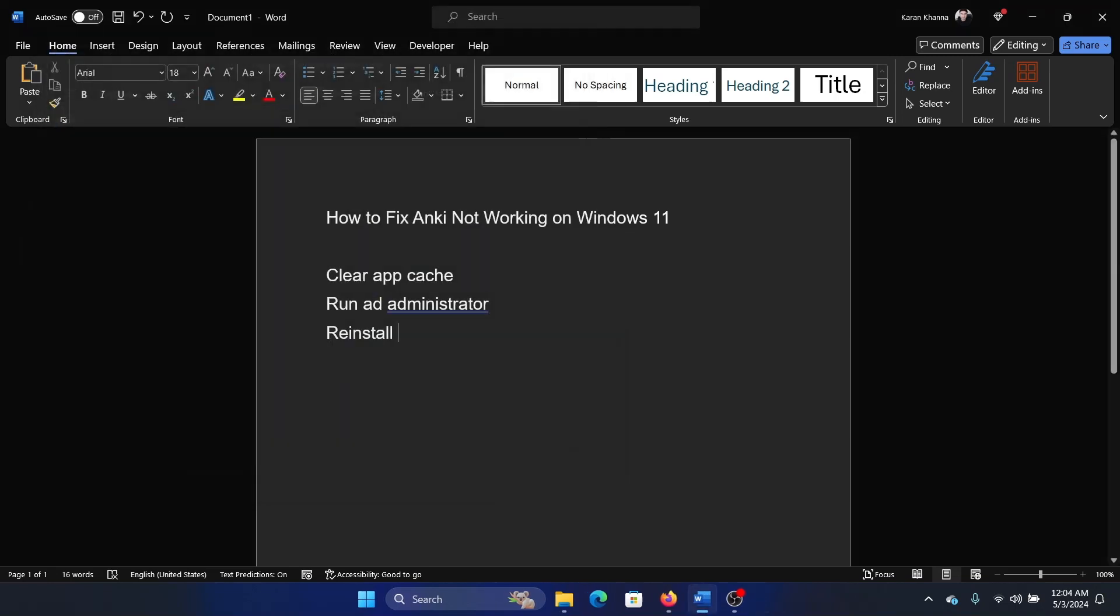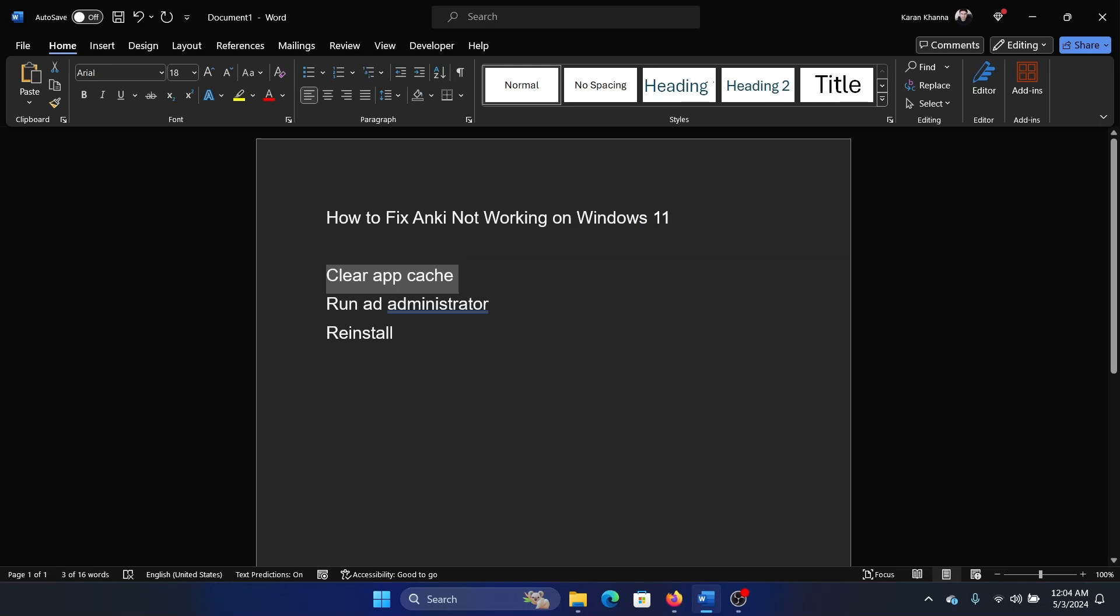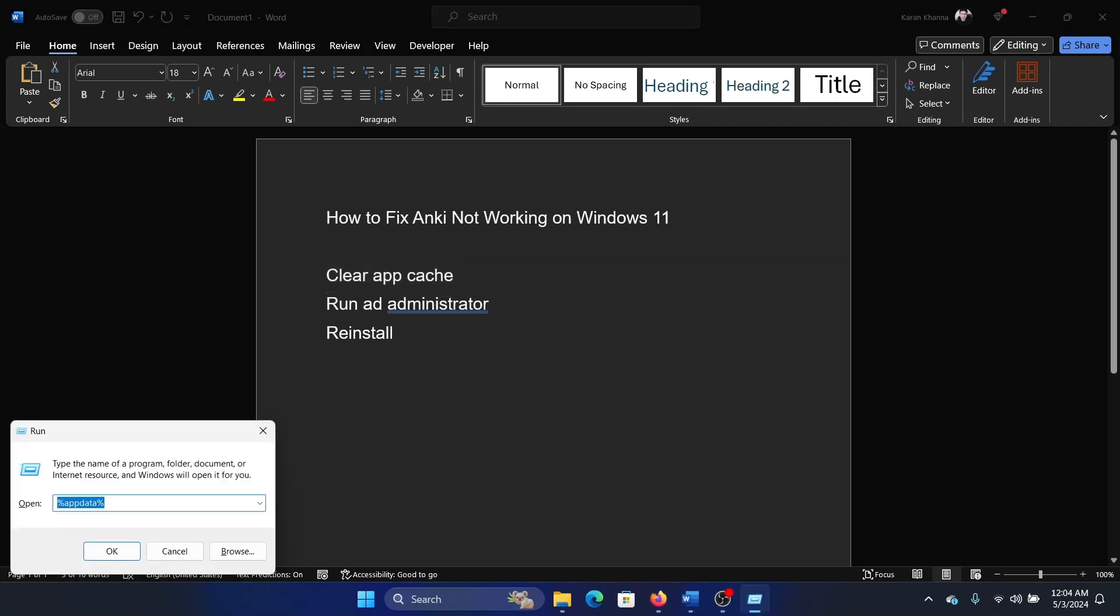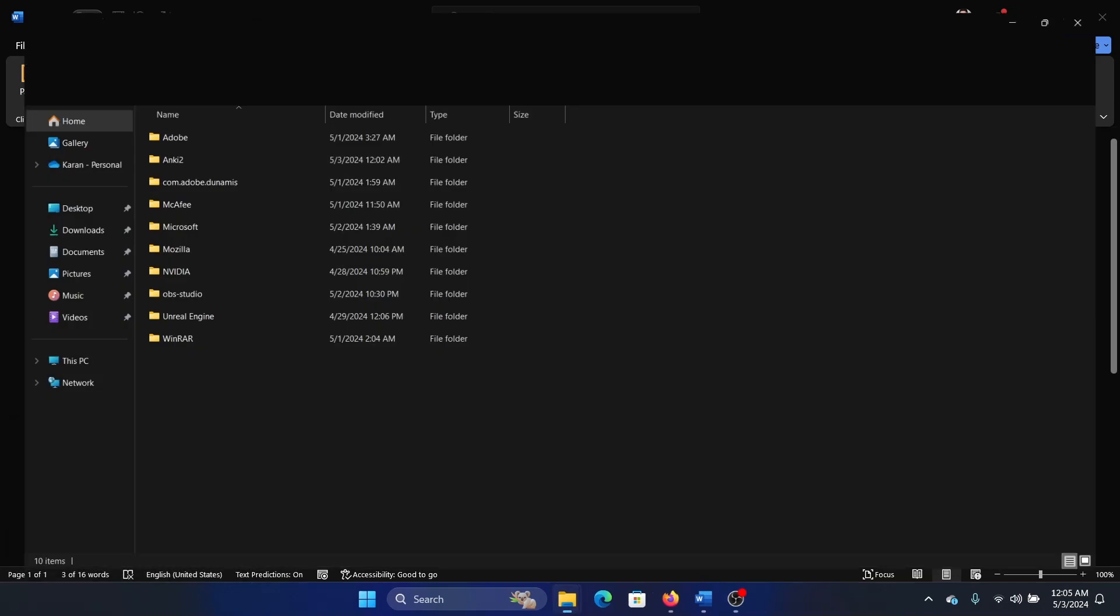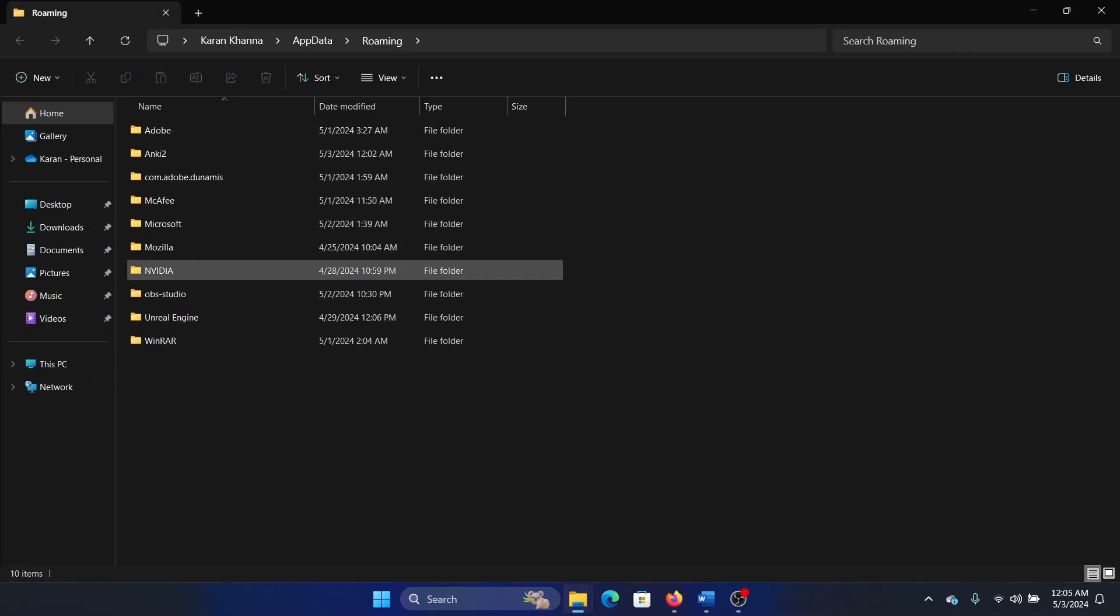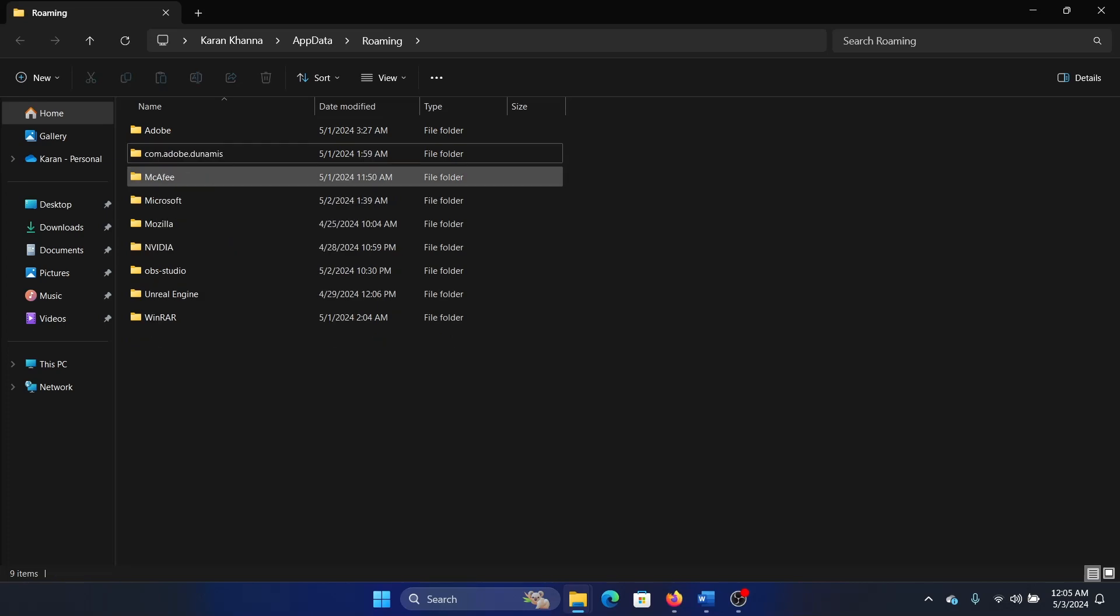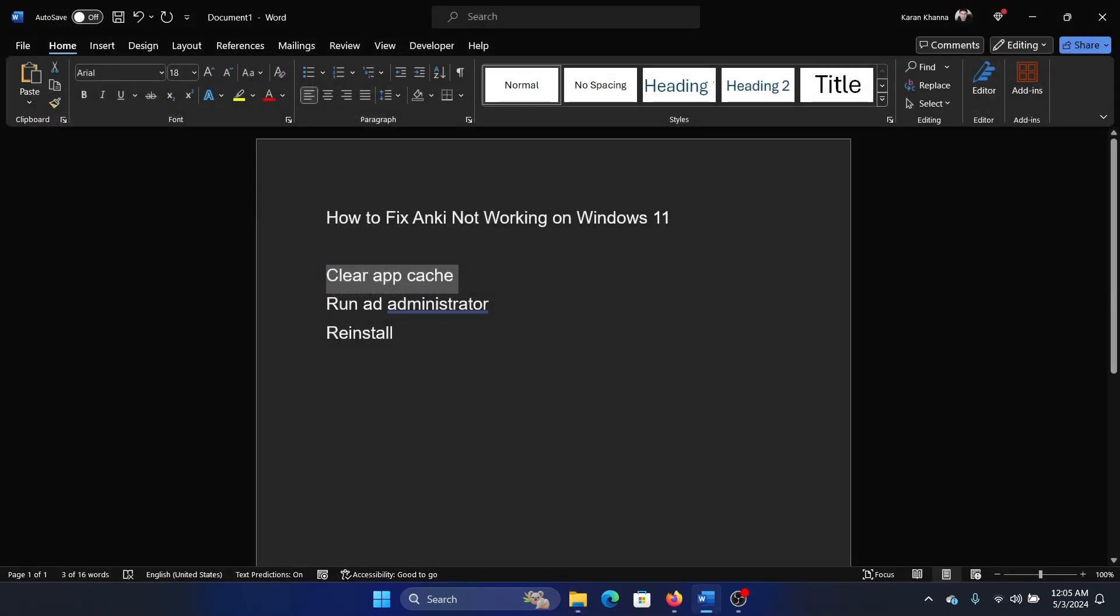The next solution is to clear the app cache. Press the Windows key and the R button together to open the Run window. Type %appdata% and hit enter. There you will find a folder named Anki 2. Right click on it and select Delete. This should be done after you terminate the process.